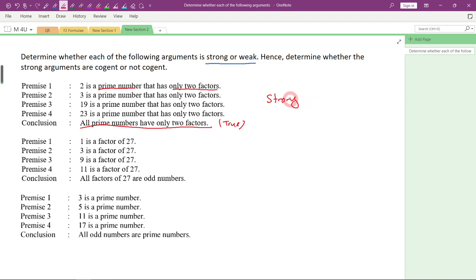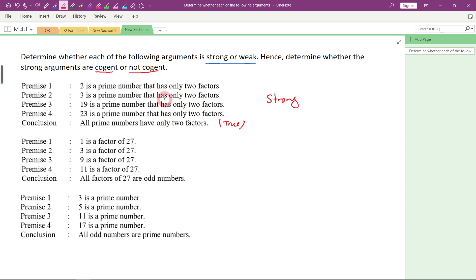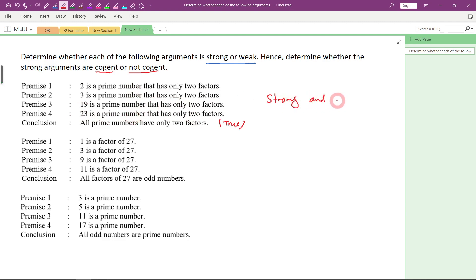Since it is strong, we need to determine: is this cogent or not cogent? We have to look at all the given premises. If all the given premises are true, then it will be cogent. 2 is a prime number that has only 2 factors — correct. 3 is a prime number that has only 2 factors — correct. 19 is a prime number that has only 2 factors — correct. And 23 is a prime number that has only 2 factors. All given premises are true, so it will be strong and cogent.